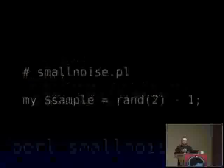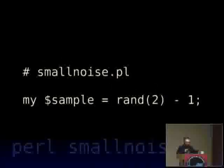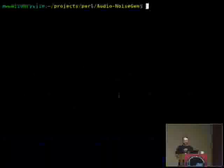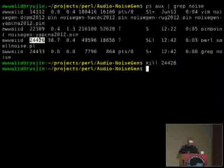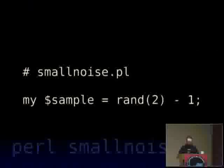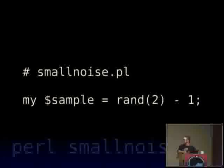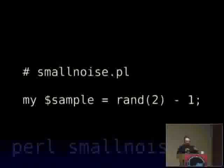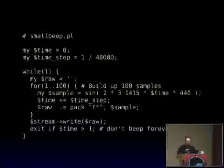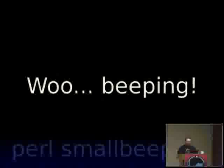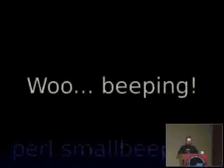The only weird thing is this pack where I'm actually turning it into a real floating point. That's what you get for not testing your talk. This is the only important line — sample equals rand — all the rest is boilerplate. So we're just saying samples are random numbers. You've probably heard static before. I do have an exit if time is greater than one, so hopefully this will work.